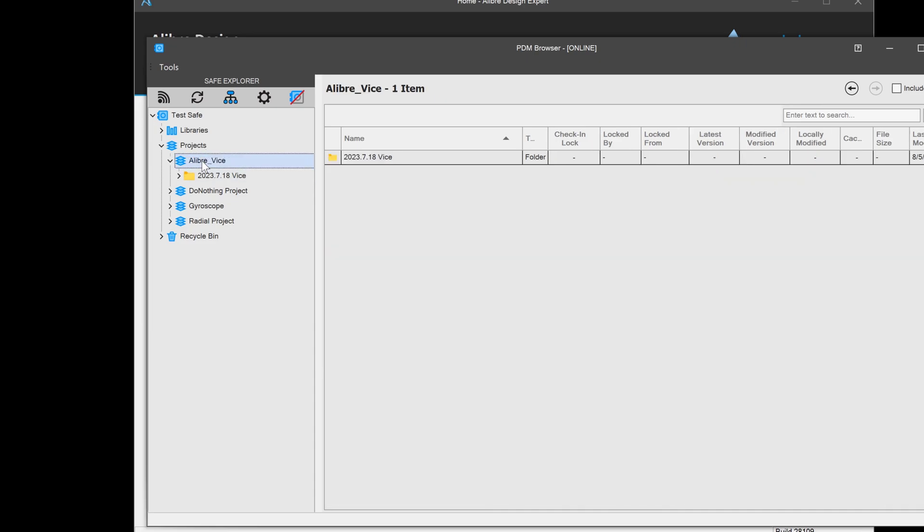Now, maybe I have some documentation that I would like to get in that's in a non-native Libre format. This vice was associated with a video on our YouTube channel, and perhaps we would like to import some of our thumbnails or other related documents. In a business workflow,